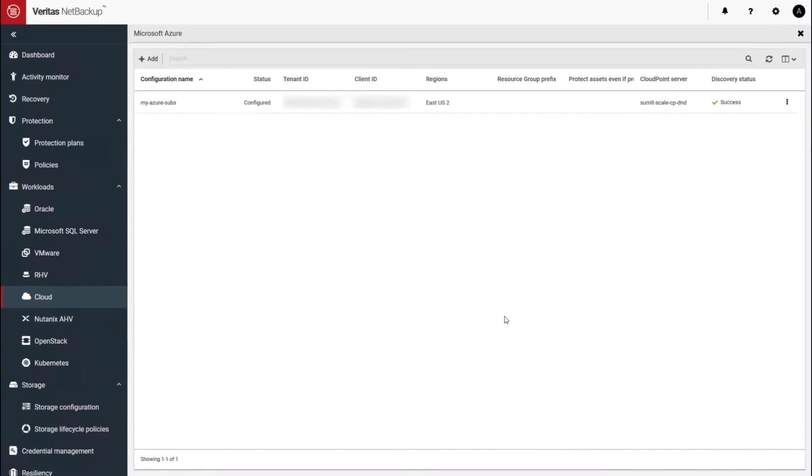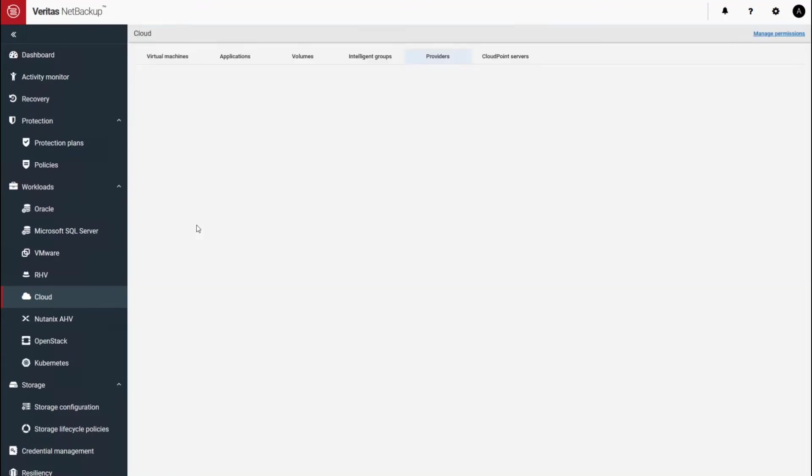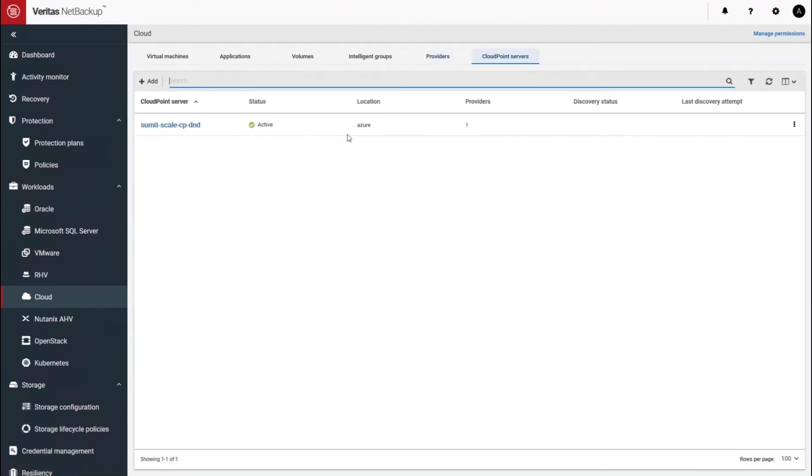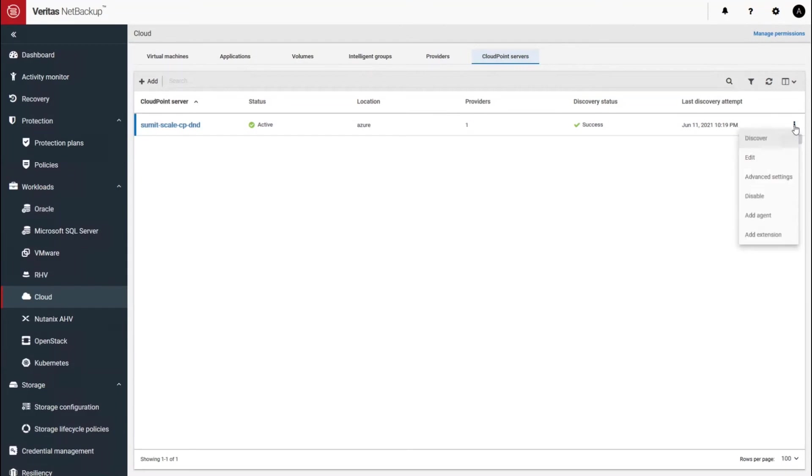So back at NetBackup, let me show you how to go and link the Kubernetes cluster in Azure to this CloudPoint extension. So close out, go to CloudPoint servers. And here you have the CloudPoint server, click on the three dots, and add extension option.